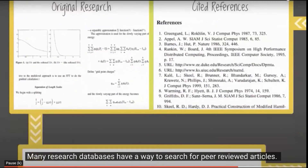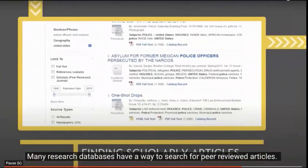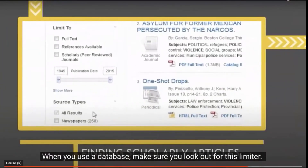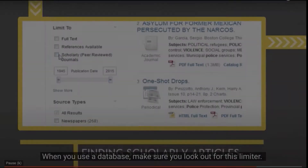Many research databases have a way to search for peer-reviewed articles. When you use a database, make sure you look out for the peer-reviewed limiter.